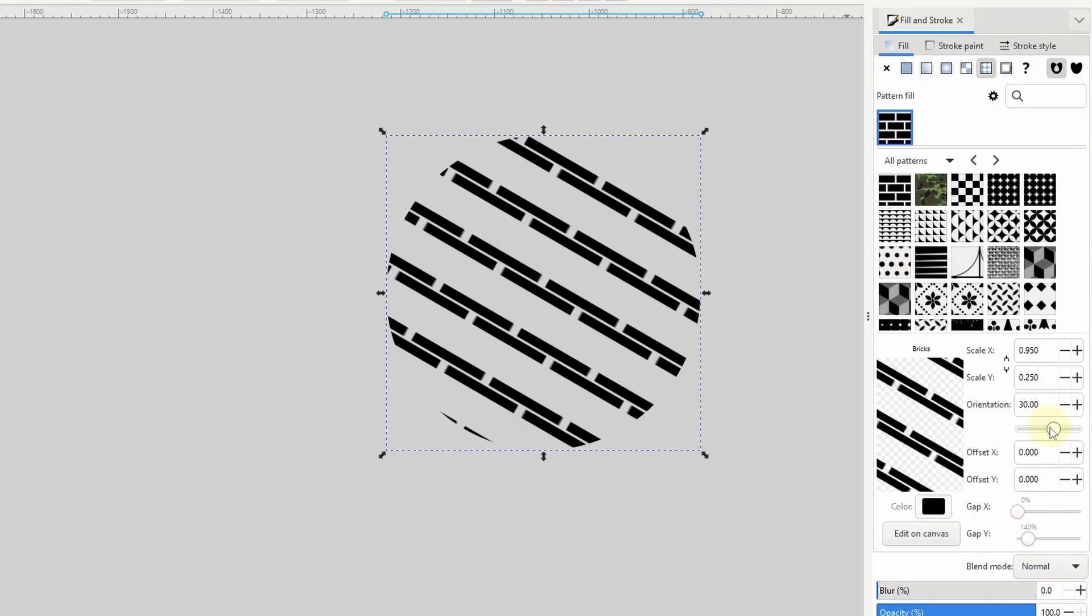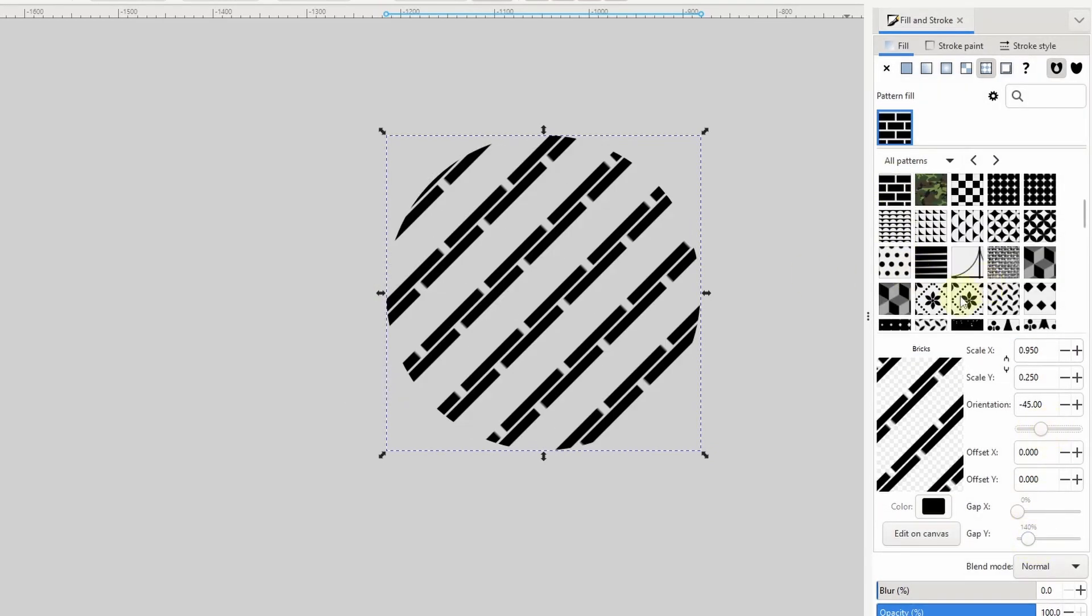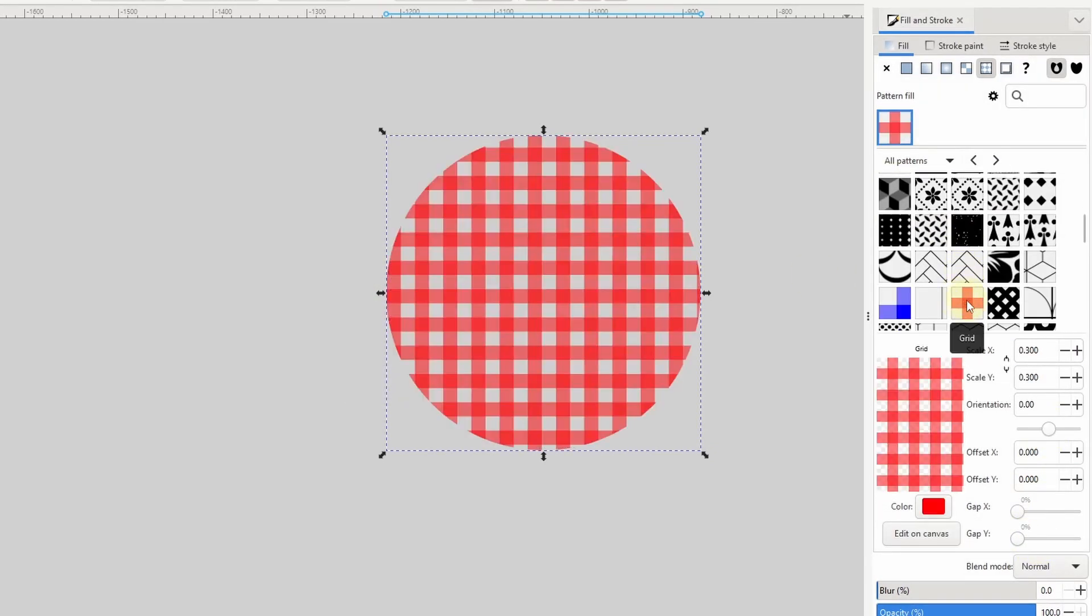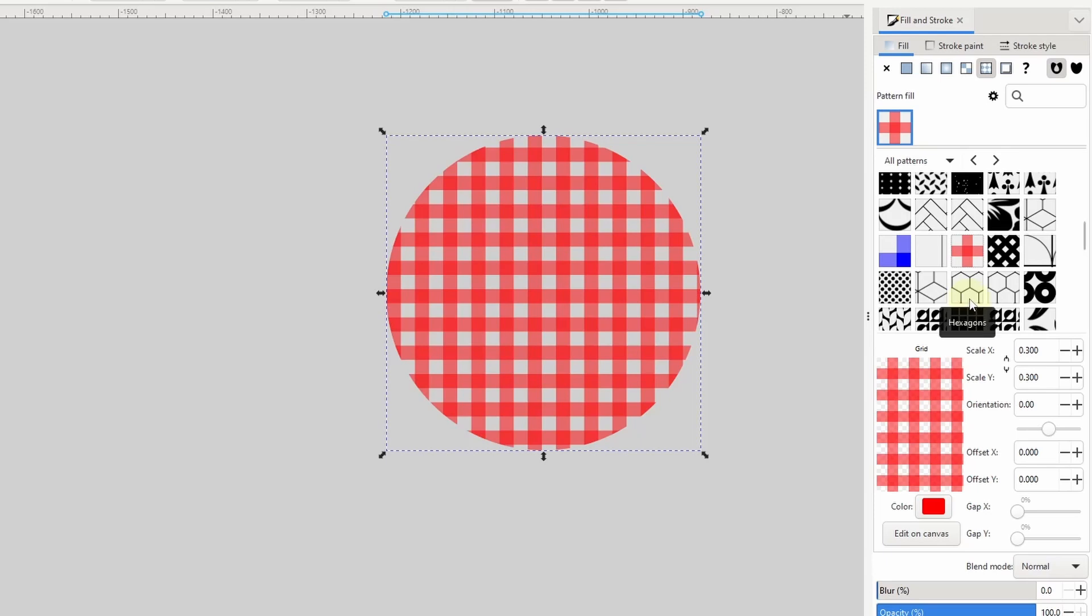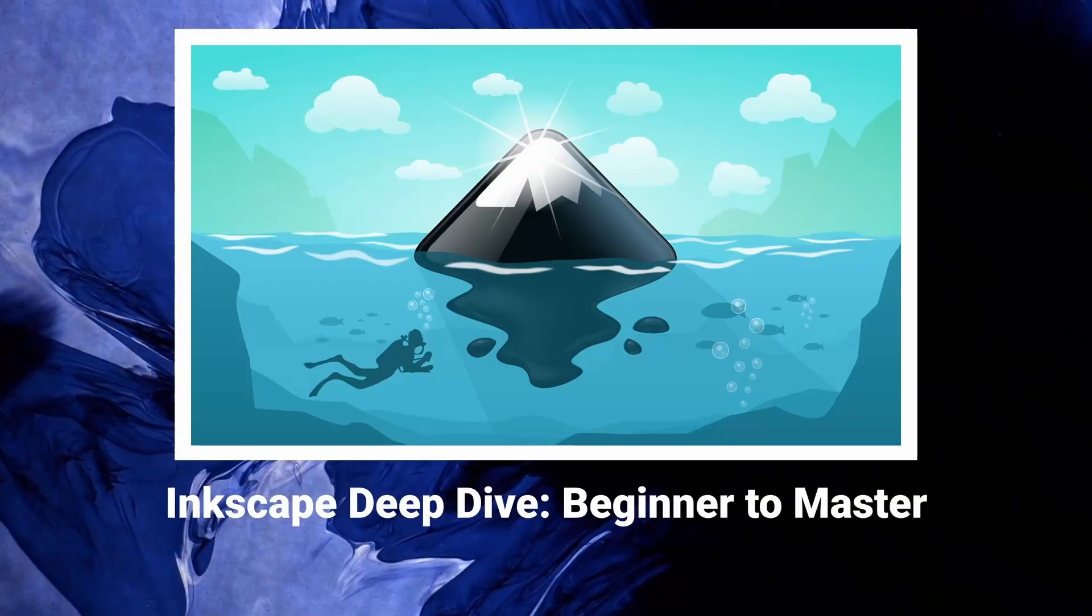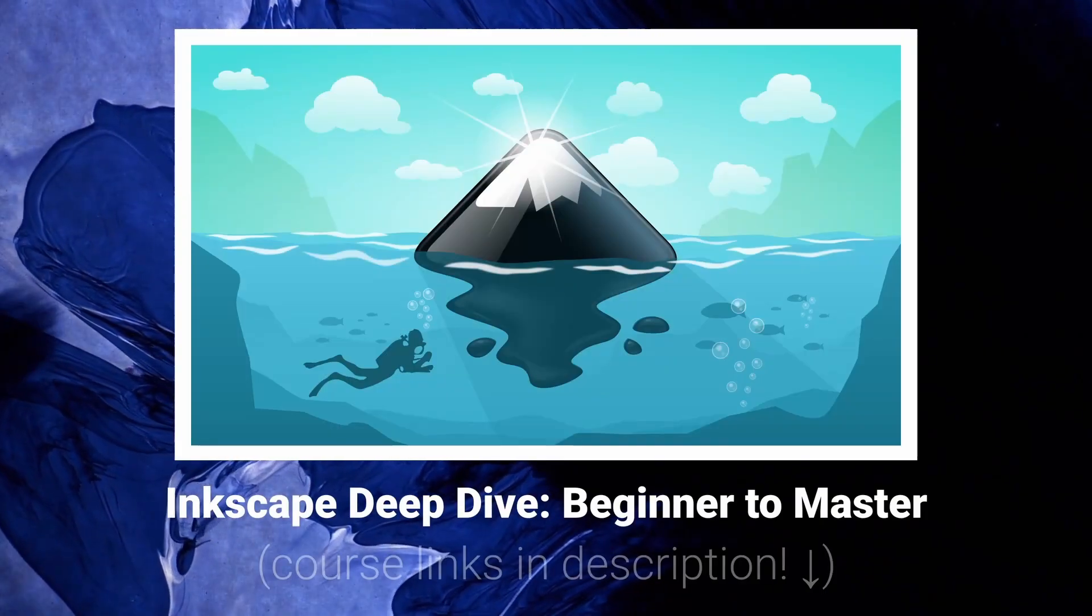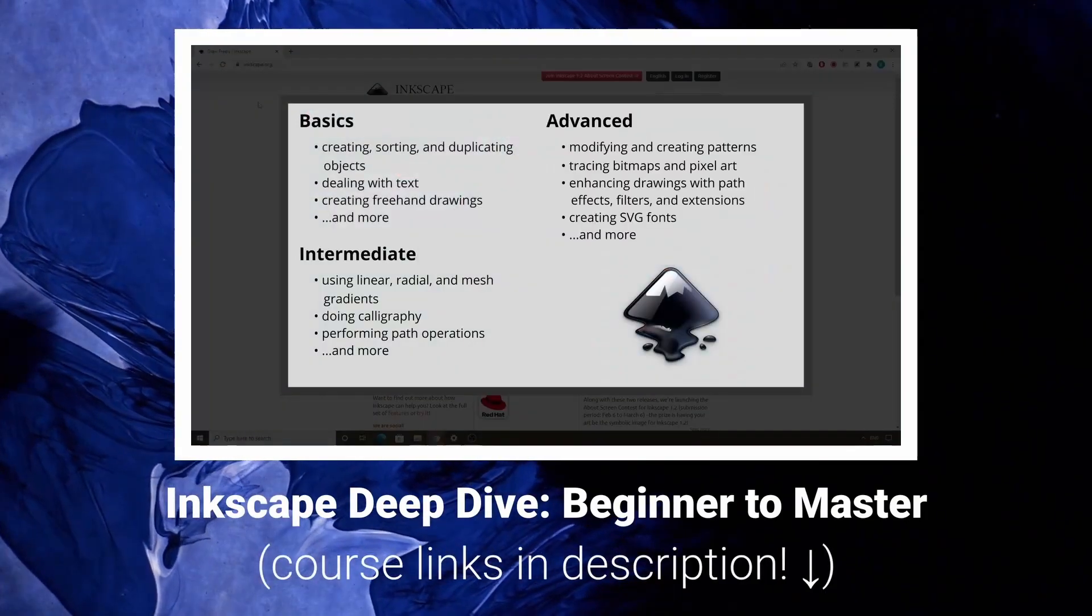As soon as Inkscape 1.3 comes out, I'll be creating a video about this feature and all of the other new features, so if you haven't already, be sure to subscribe to the channel so that you won't miss the video. Thanks for watching.